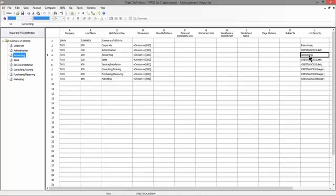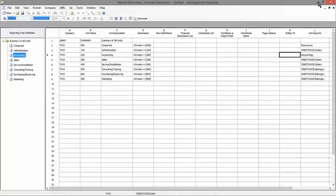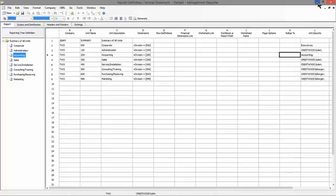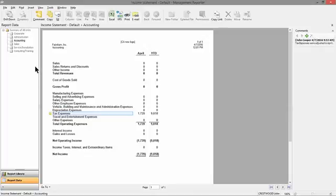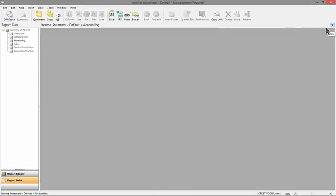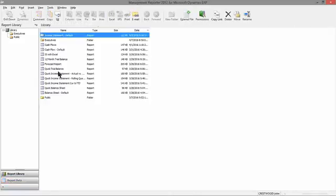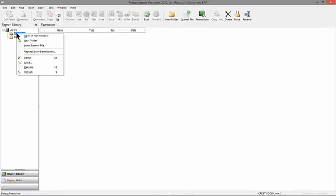My user is associated with the accounting department that we saw a minute ago, and that's the only branch of the reporting tree that I'm able to access. So I can open up the report, I can get to it through the reports library, but the only unit that's active is the accounting unit. So that's the only branch of the output I can view.